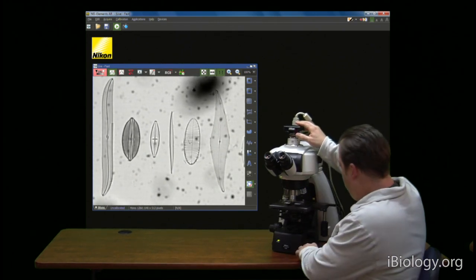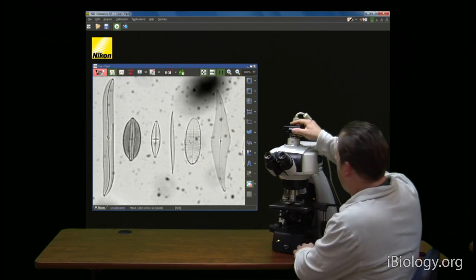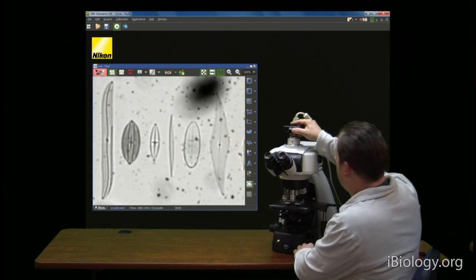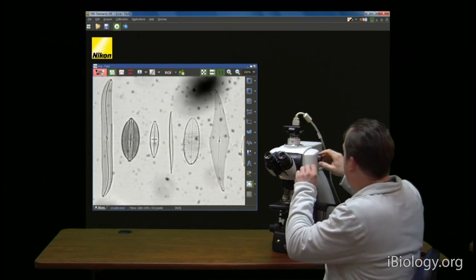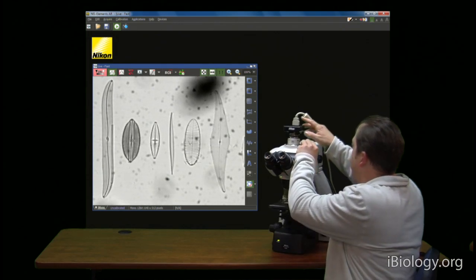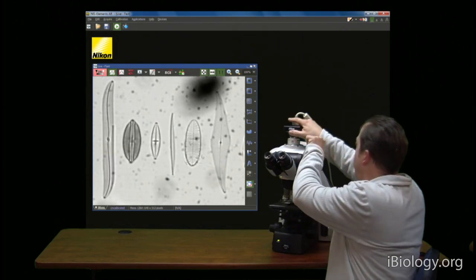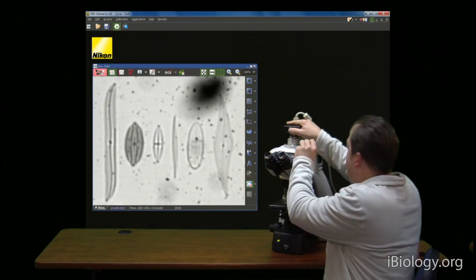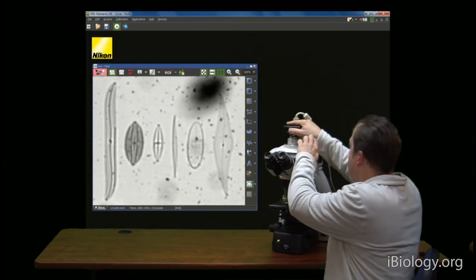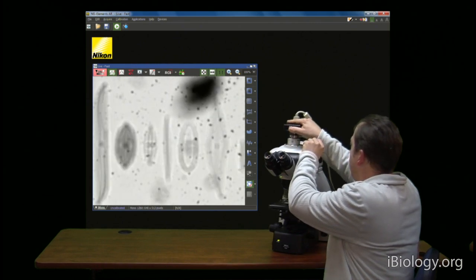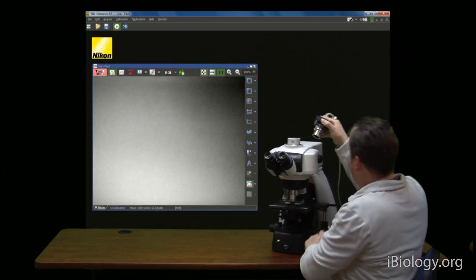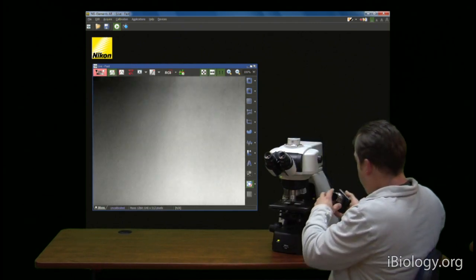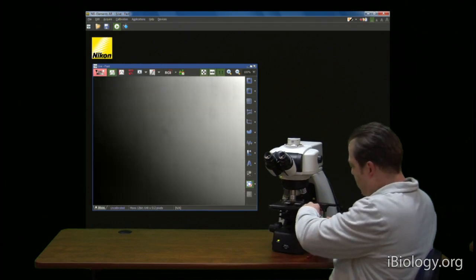So let's take the camera off the microscope now. Just loosen that up a bit and lift this camera out. Remove our ISO C-mount here.